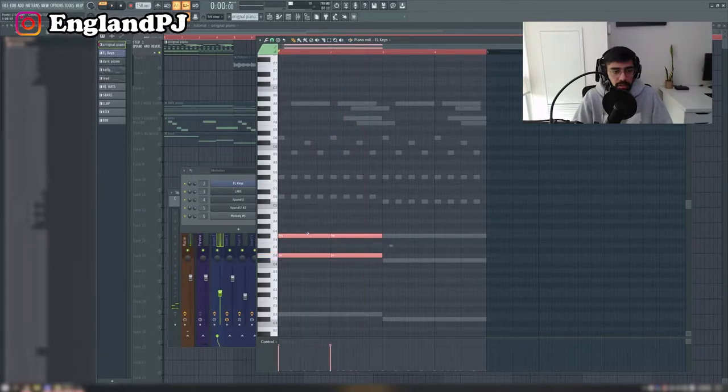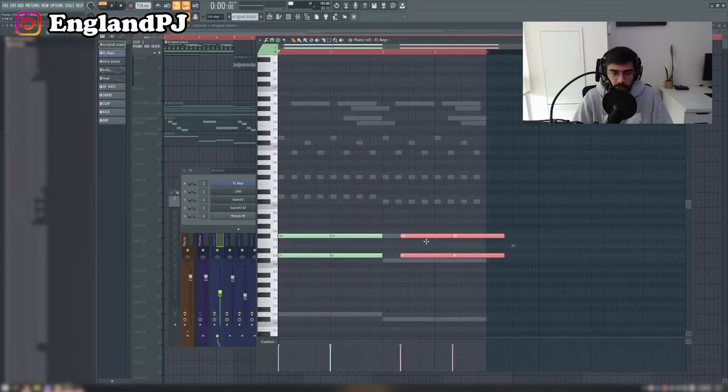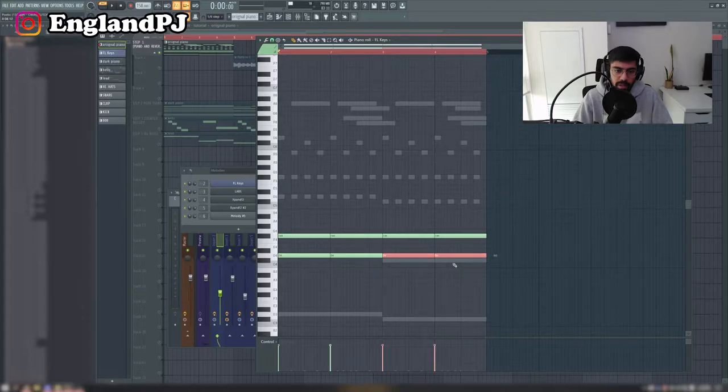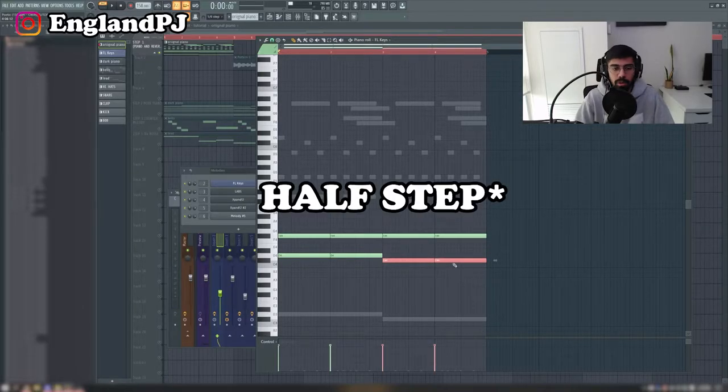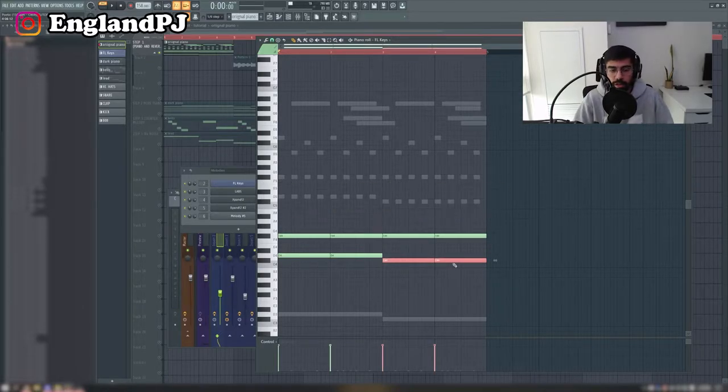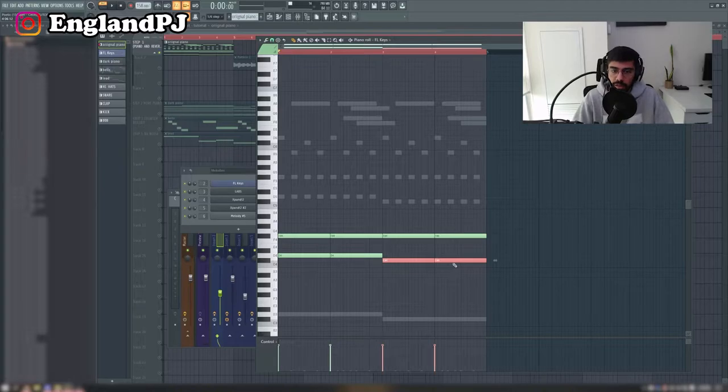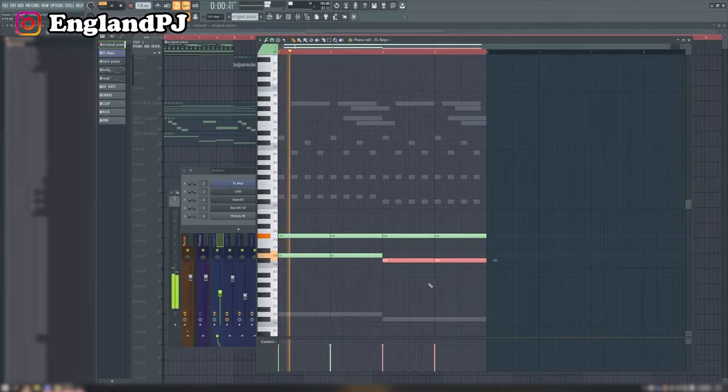What I did next was I just copied it over and I moved this bottom note down, because that two-step method where you play two notes that are right next to each other, it gives it a darker feeling. So this is what it sounds like.